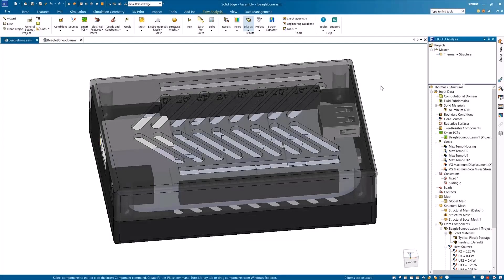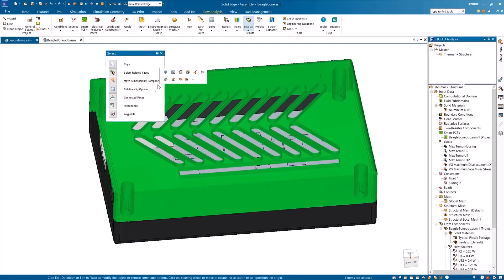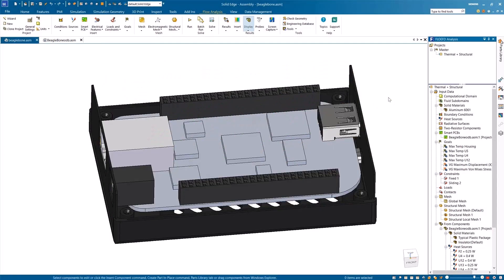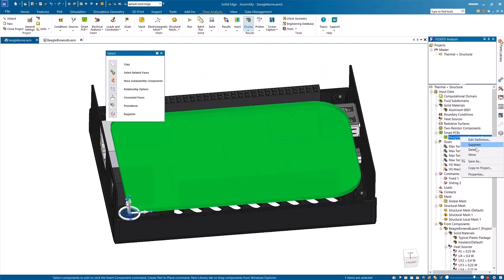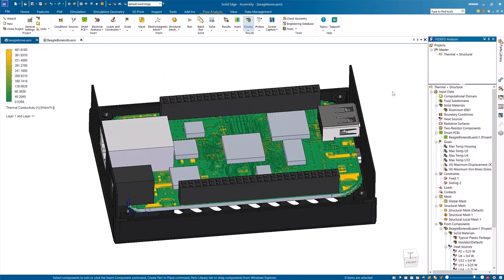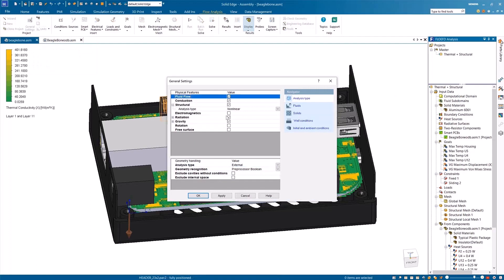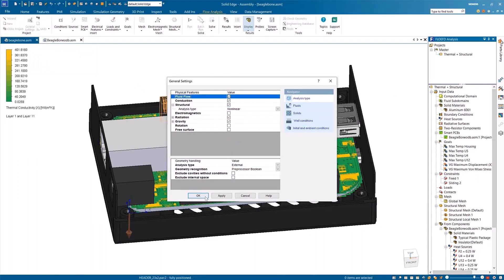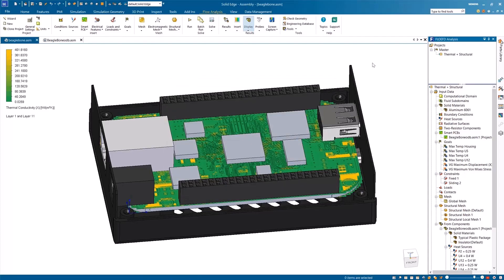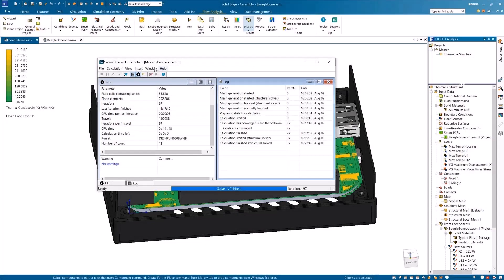Simcenter FlowEFD for Solid Edge can instantly connect with Simcenter 3D NASH Transolver, granting you the ability to access the non-linear functionality at any time. With just a few clicks, you can easily couple a thermal analysis in your FlowEFD project with the non-linear structural analysis provided by the Simcenter NASH Transolver.